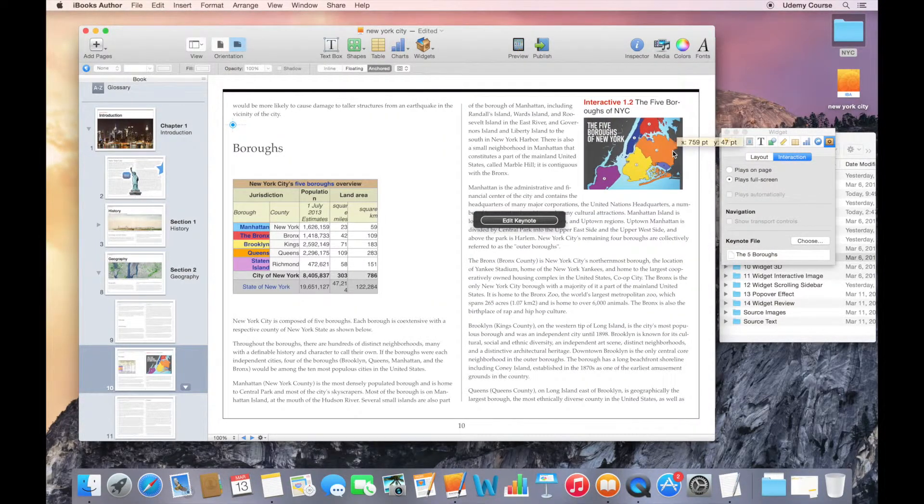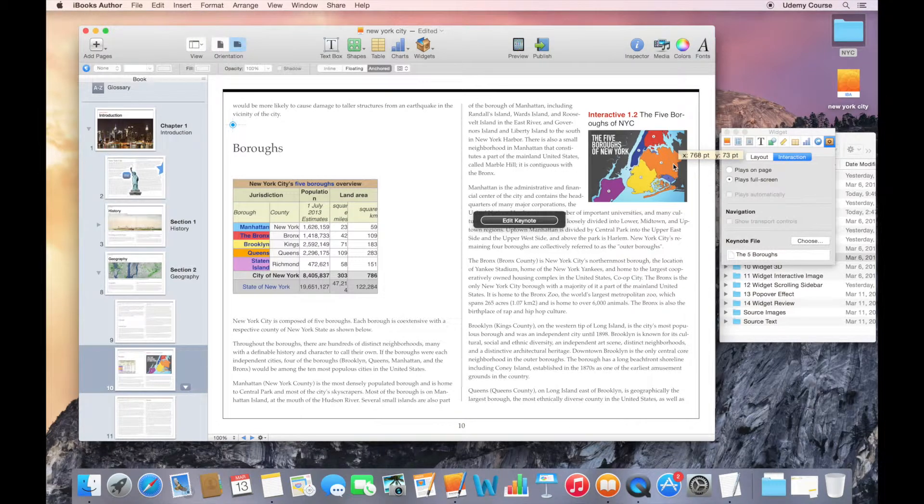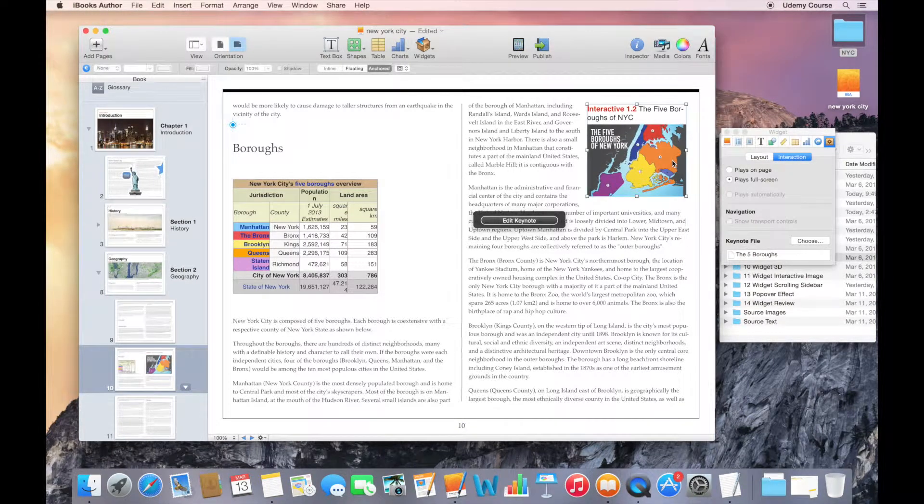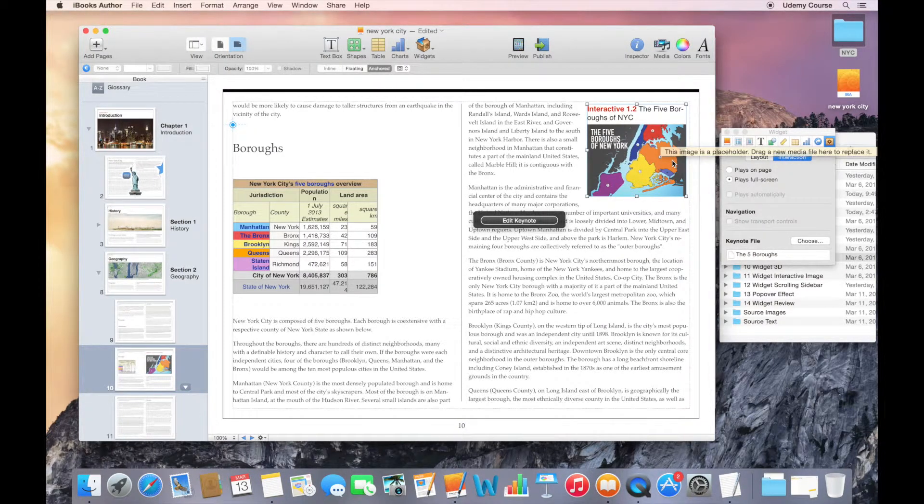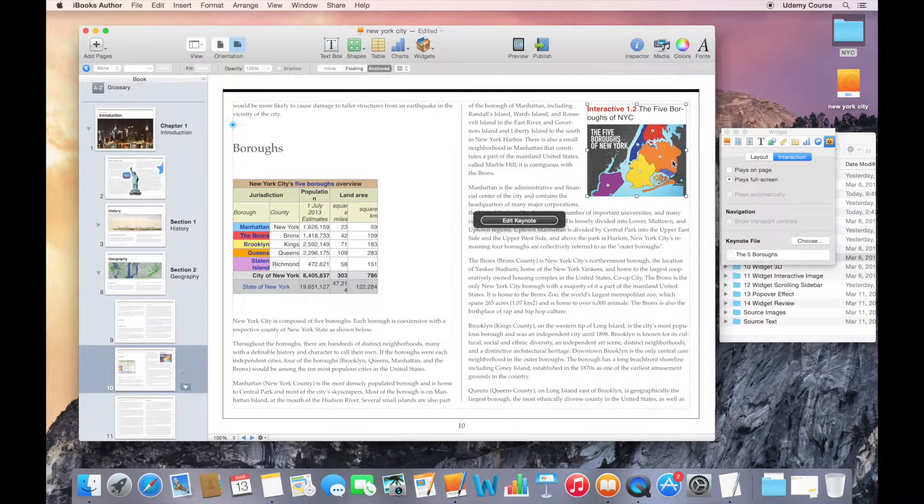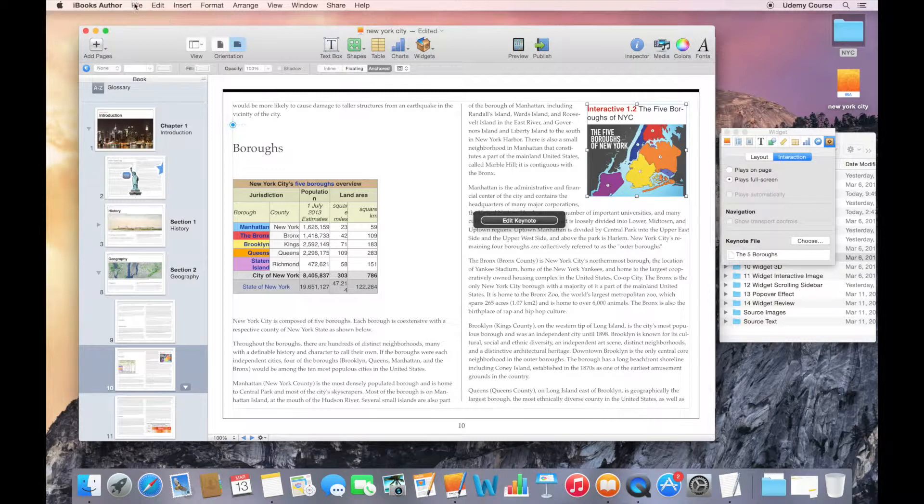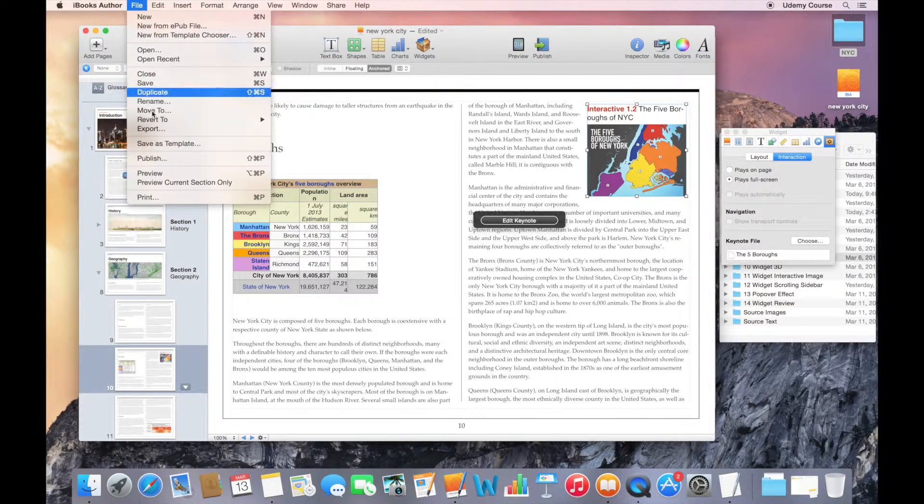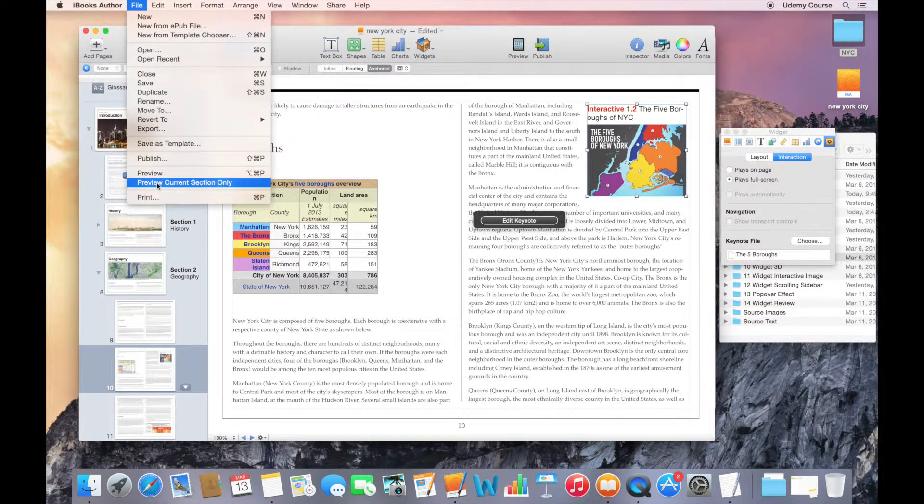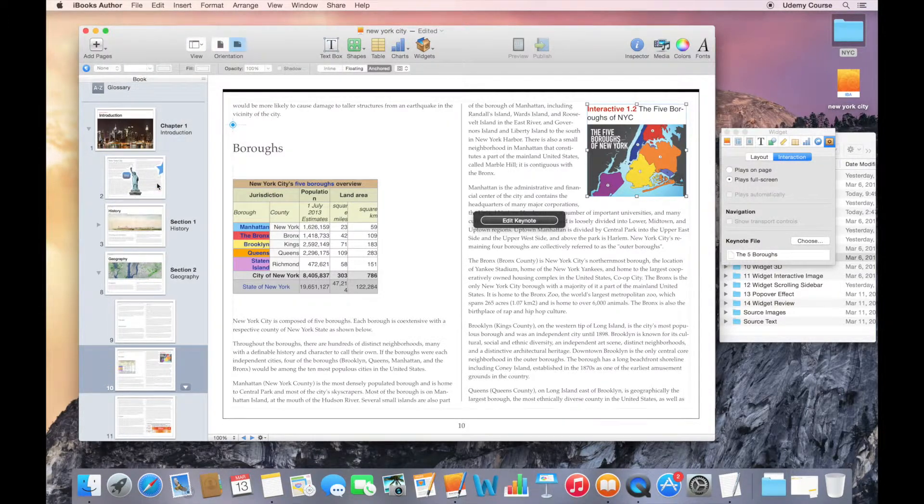So in my case, I'll just go back to playing this on full screen and I kind of like it right there. So I'm ready to go ahead and preview this. So I'll go to my file menu, preview current section only.